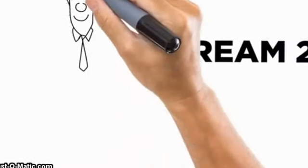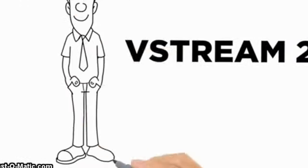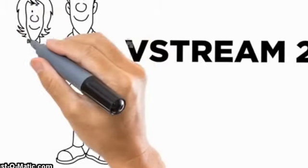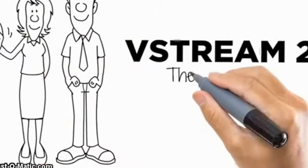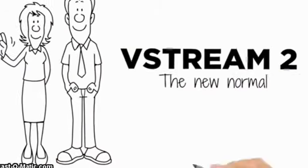VStream 2. It's not only the best alternative to cable, it's the new normal in TV programming.